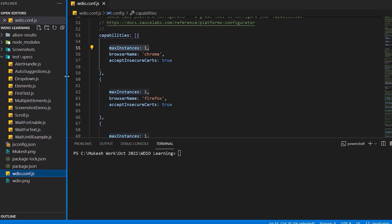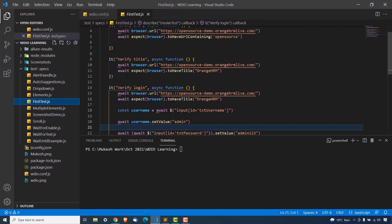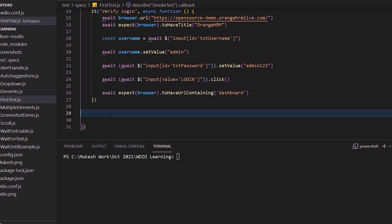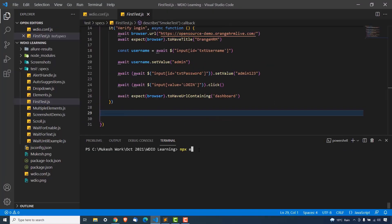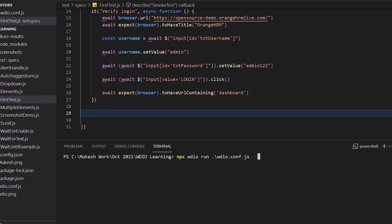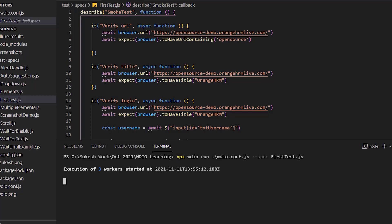Now we need the test. I'm going to pick one test we have seen in the past — first_test.js. This test suite has three test cases: verify URL, verify title, and verify login. Let me run it: npx webdriverio run webdriverio.config.js --spec first_test.js. The moment you run this, you can see execution of three workers started because we have configured three browsers in our config.js file.